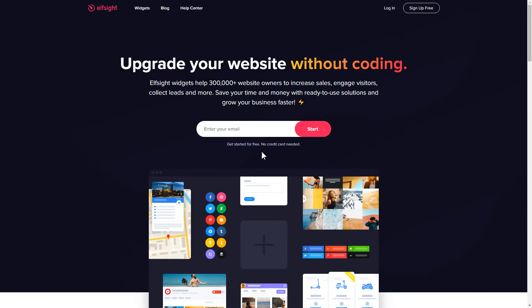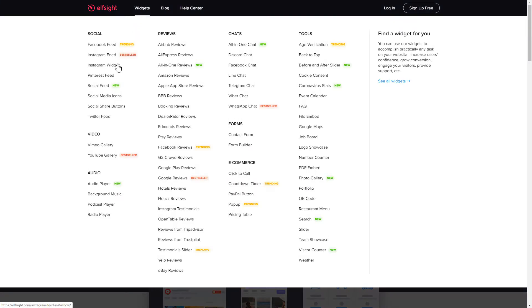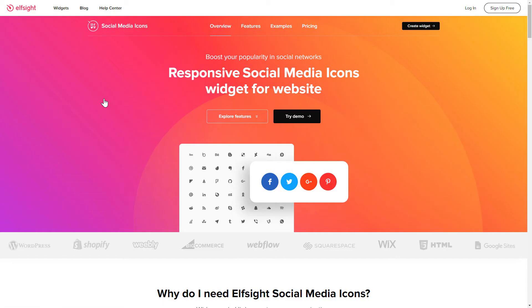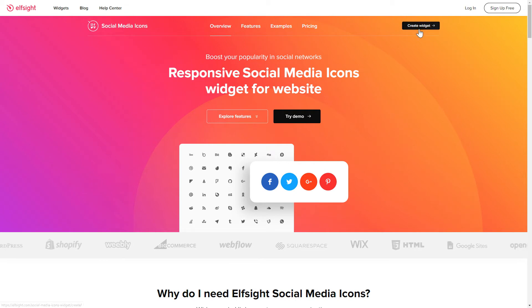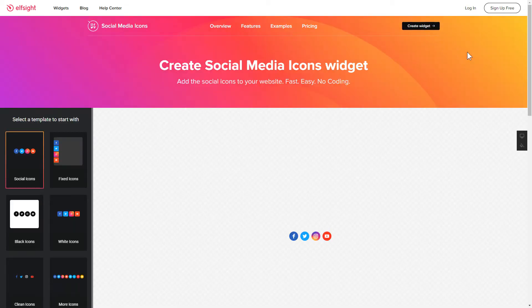First of all, let's go to Elfsight.com and choose the Social Media Icons widget in the menu list. Click Create Widget. You can find the direct link in the video description.